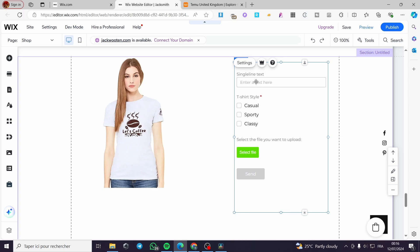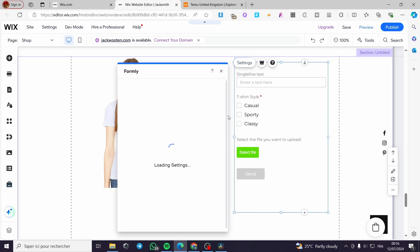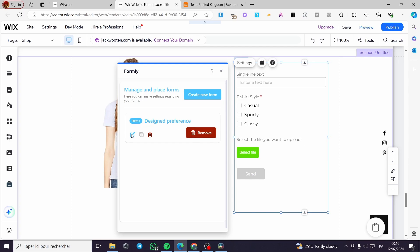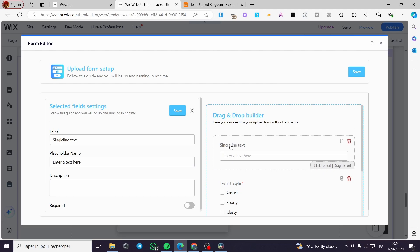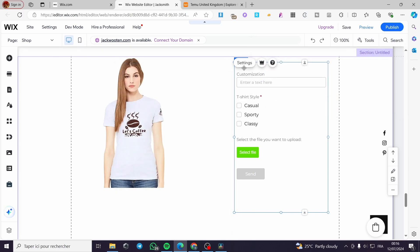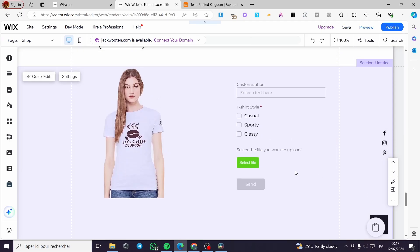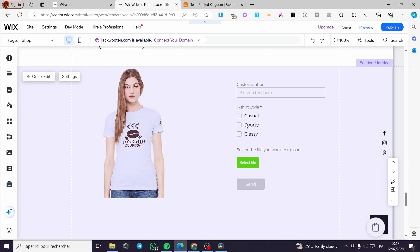For the single line text field, we are going to modify its label — click on Edit again and change the label to 'Customization.' Click Save and here we have it. When you finish everything, click Save and everything goes smoothly. You can see the T-Shirt Style, the Customization field, and the file upload section — all set and ready.